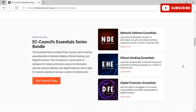The Essential Series includes three courses, each covering essential skills in network defense, ethical hacking, and digital forensics. This introductory course series is designed for today's entry-level careers in information security, network defense, and digital forensics, and is ideal for learners aspiring to pursue a career in cyber security. Network Defense Essentials is the perfect course if you want to learn fundamental concepts of information security and network defense.